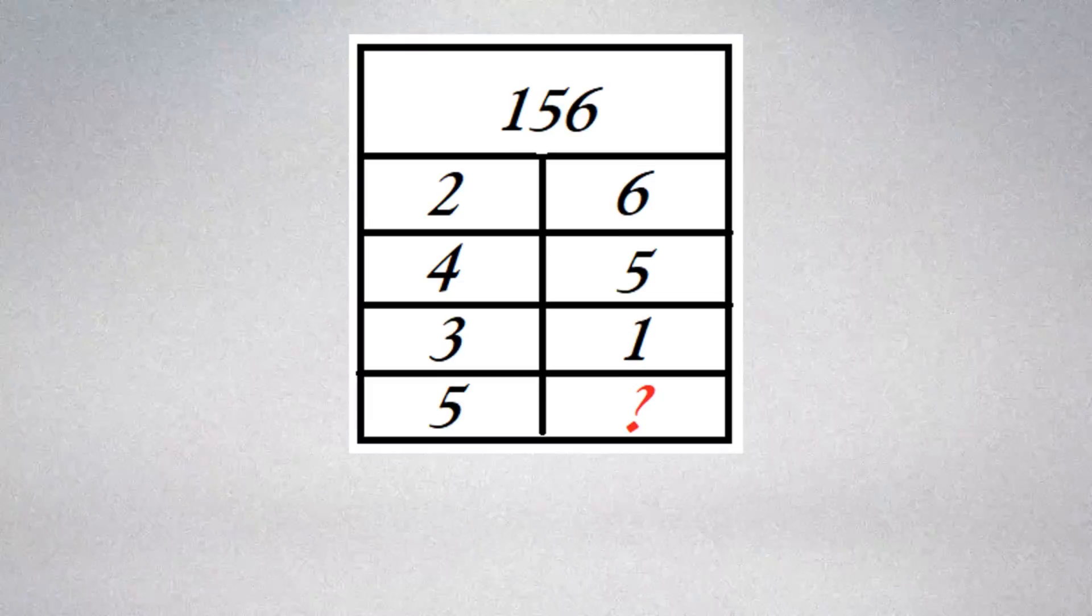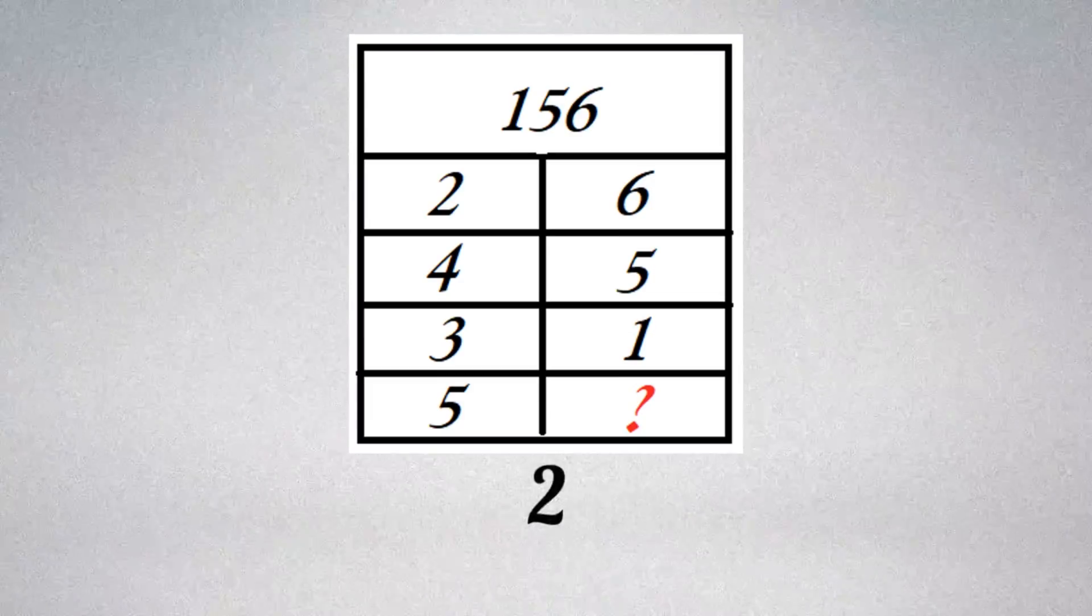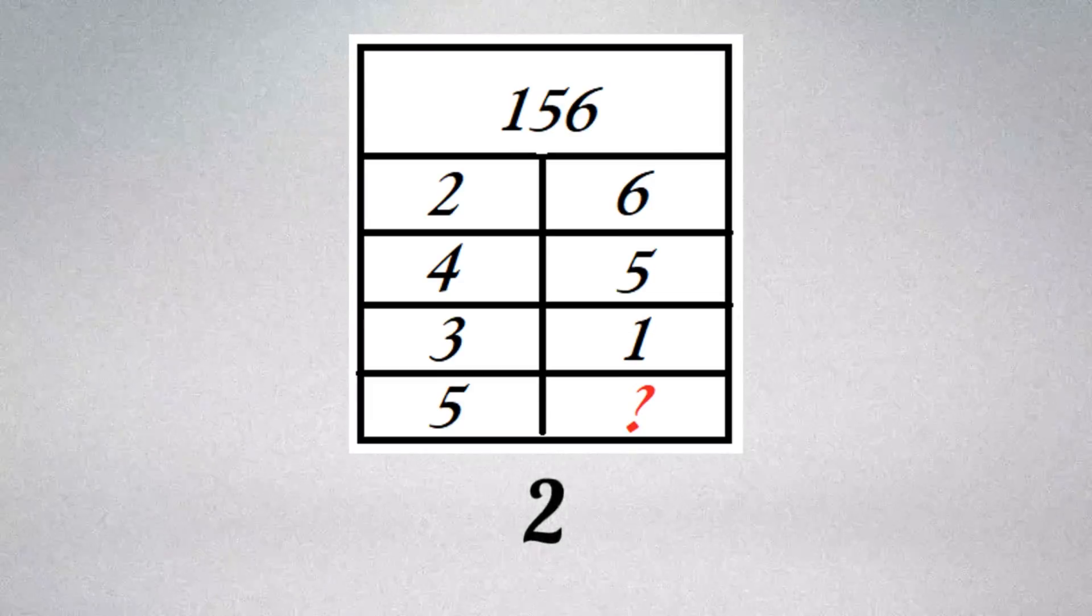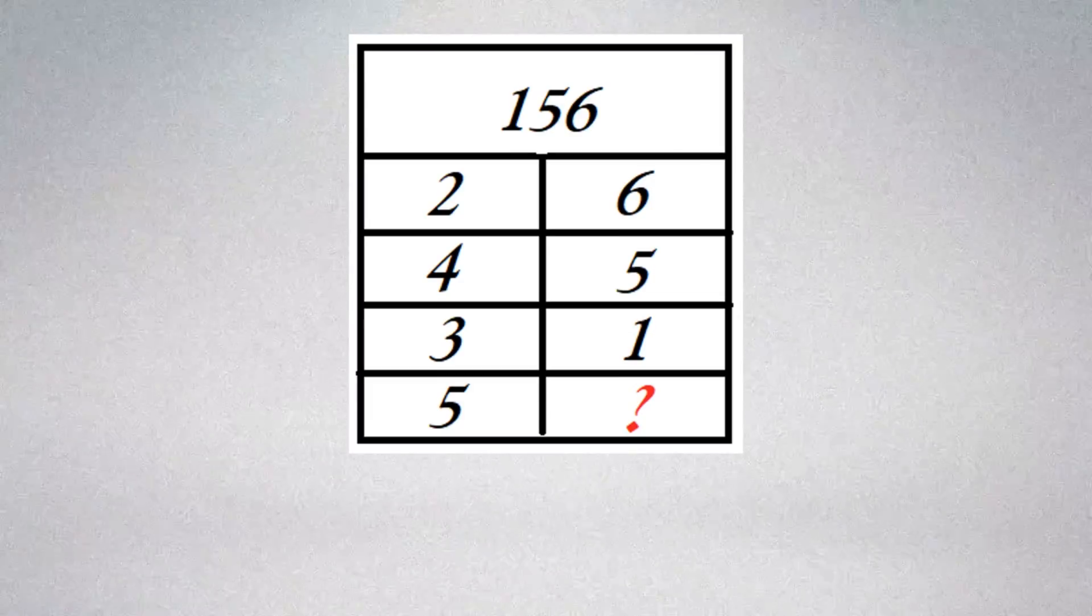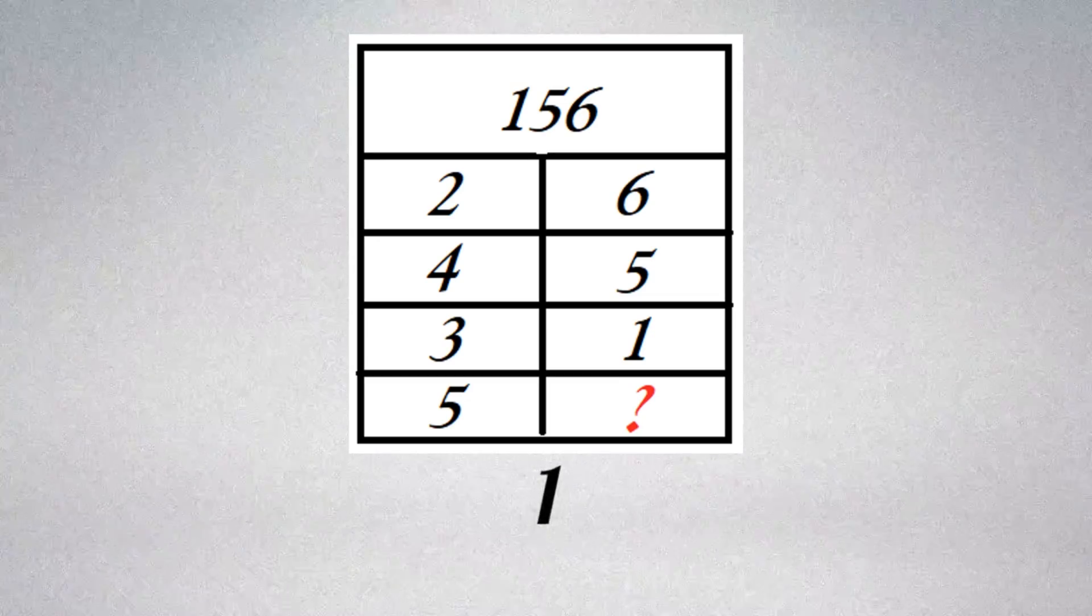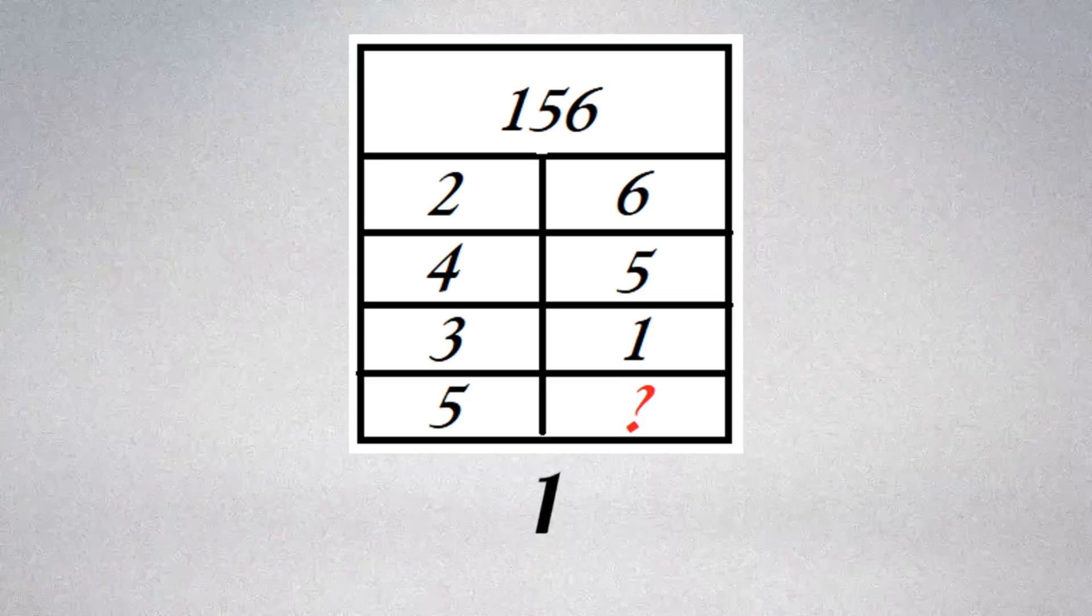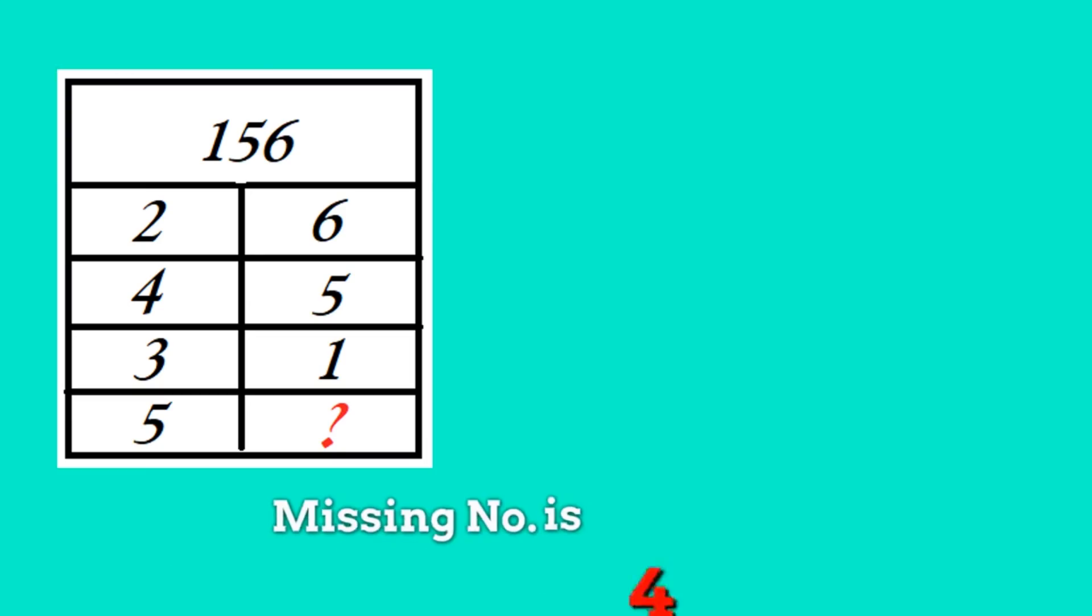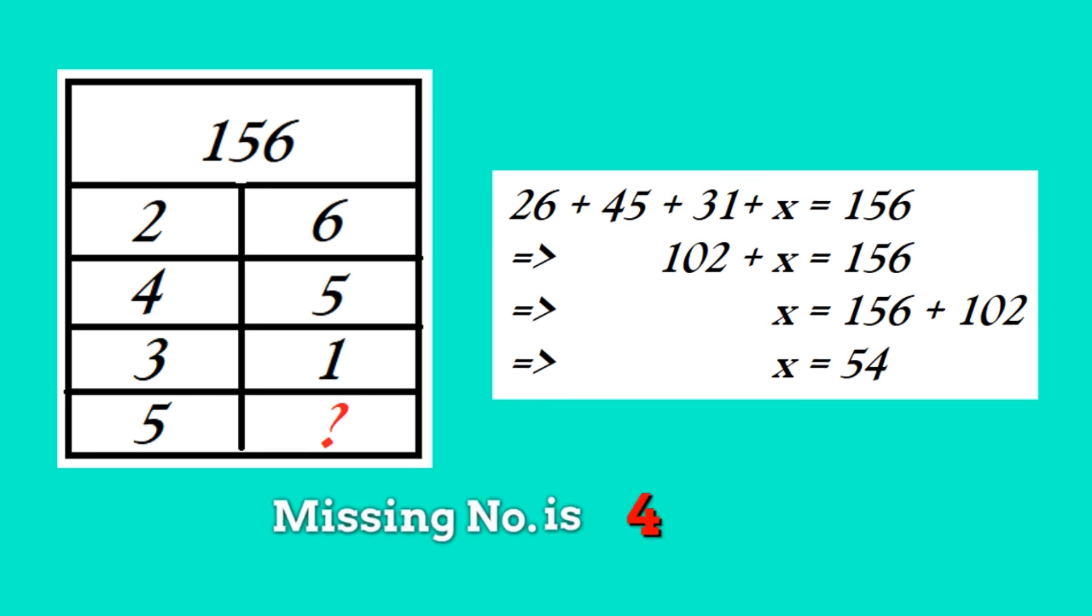Did you guess the answer? Missing number is 4. Supposing the missing number is x, perform this simple calculation, and at the end you'll get the missing number is 4.